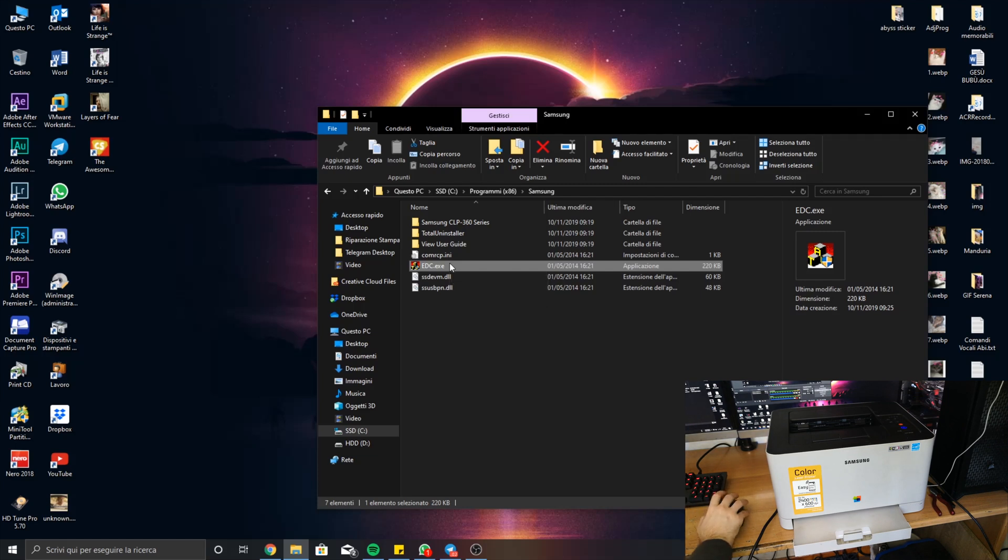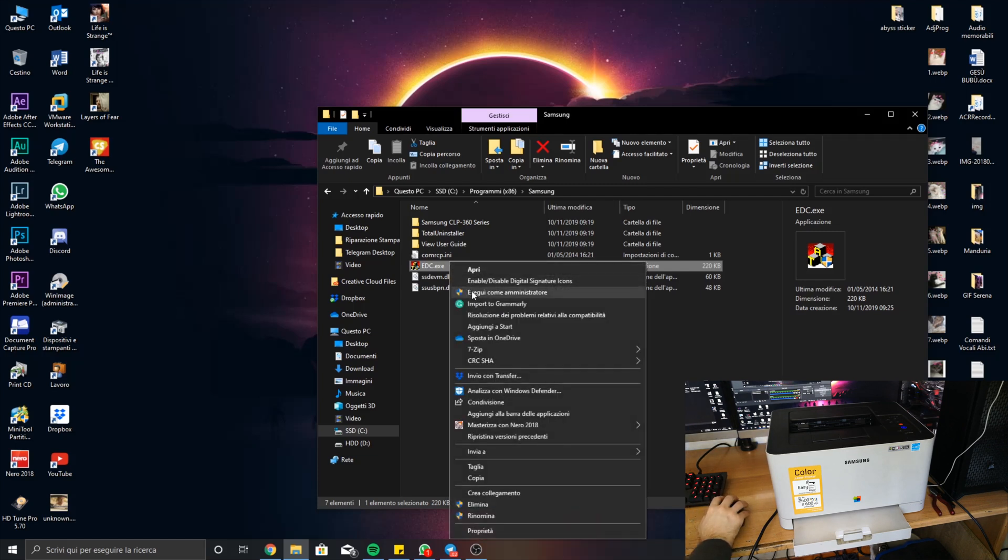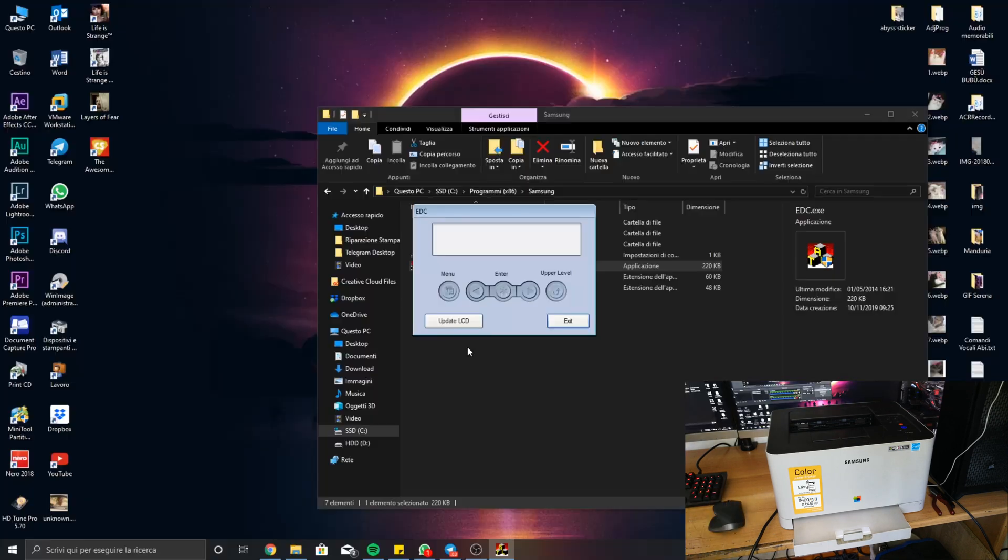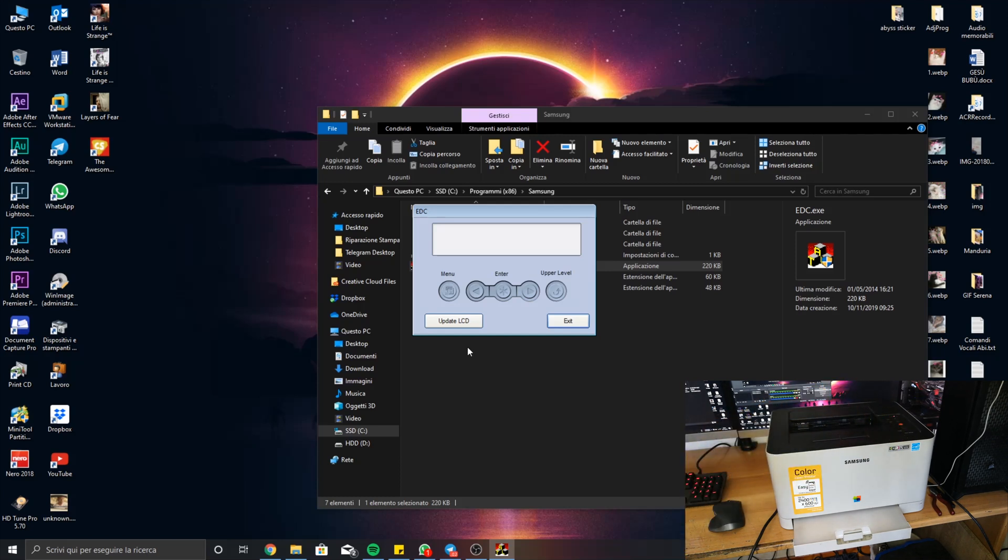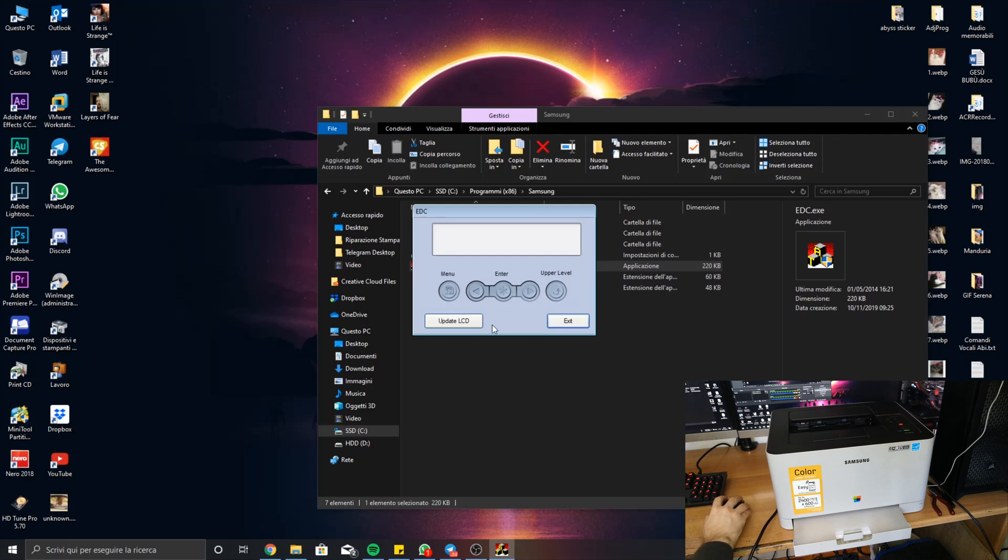So now you can open the file, and now you can resume your printer from standby, or sleep, because it has to be ready for this. Okay, so now with the arrows here you go to, well, try again of course, no no no, upper level, okay.